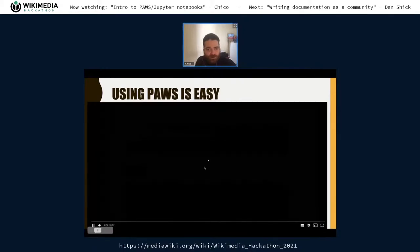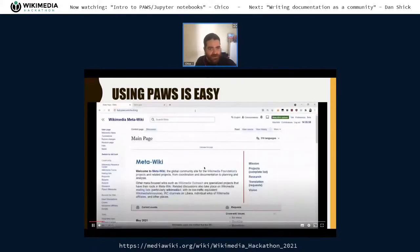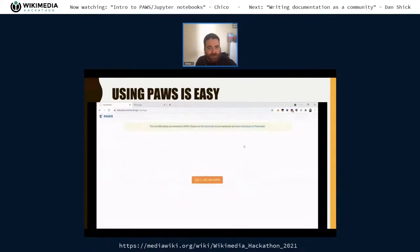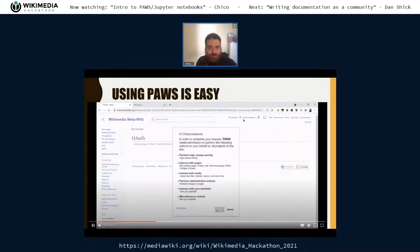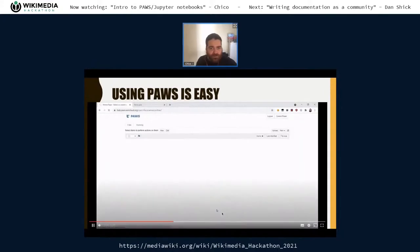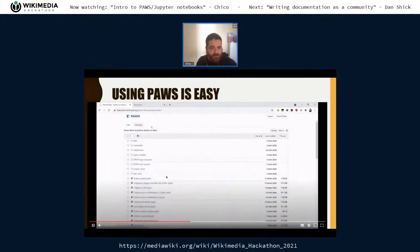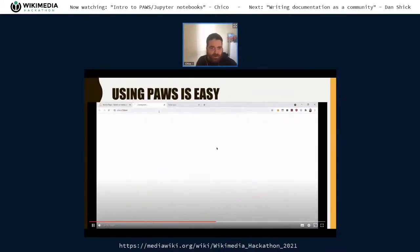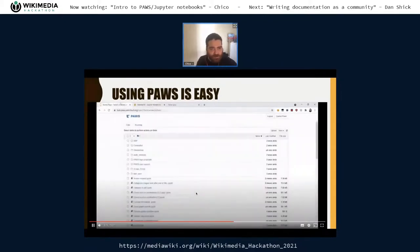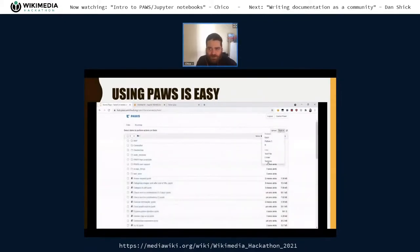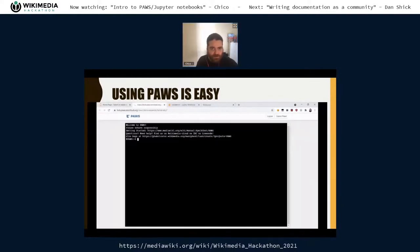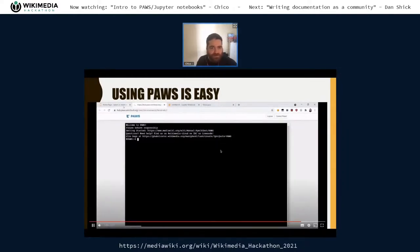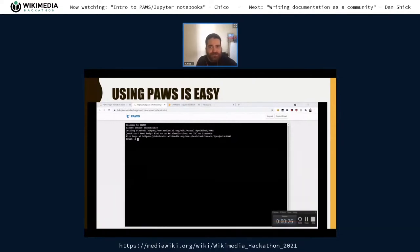Using PAWS is easy. This is a 30-second demonstration: I input the page, sign in with MediaWiki, it already gets my username, I allow it, and I'm in my server. I can create a Python notebook from there or create a terminal. That's it — 30 seconds.